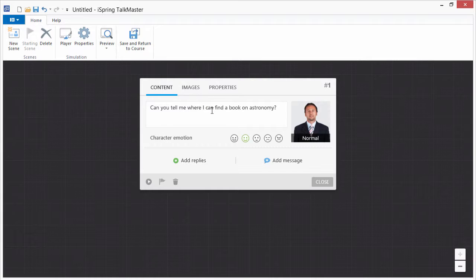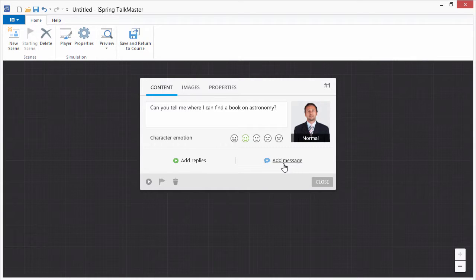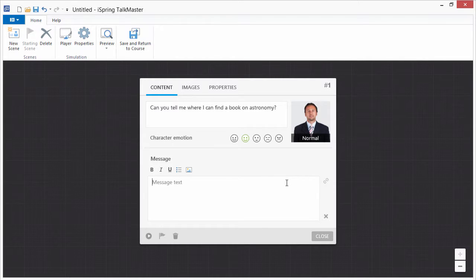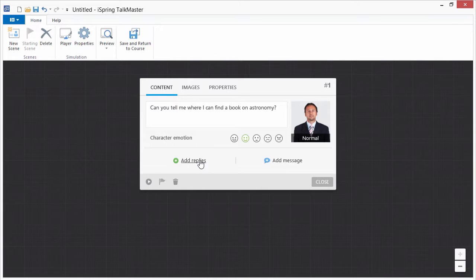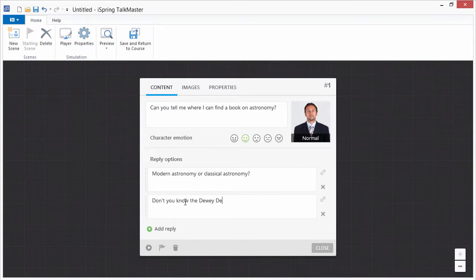Now here we have the option to give the user some reply choices or a feedback message. When you provide a feedback message, there will be no reply choices, just a continue button which you can link to any other scene. In this case let's give the user two choices, a professional reply and a not so professional reply.